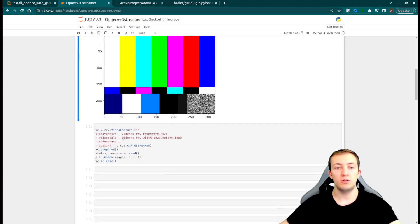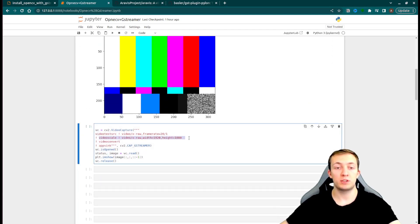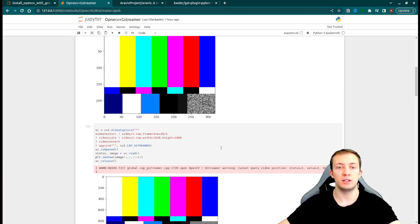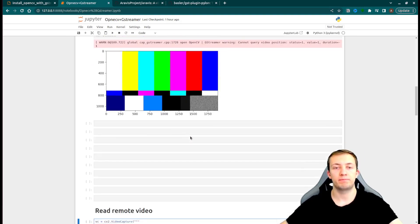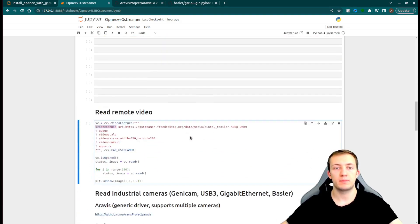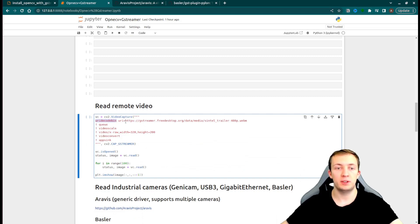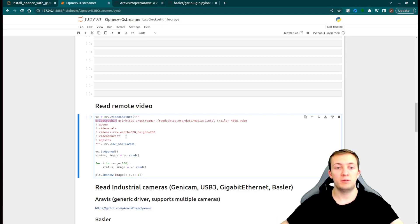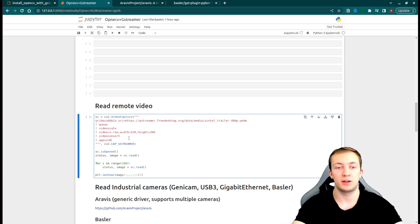You can also use additional elements to make preprocessing. For example, here we use VideoScale to scale an image to Full HD resolution. A second use case is to retrieve your video from some web server. For that purpose, you can use the URI decode bin pipeline and you can apply some additional preprocessing with VideoScale and maybe some color correction.